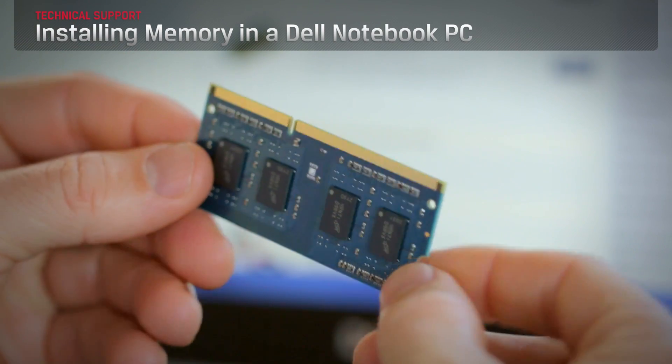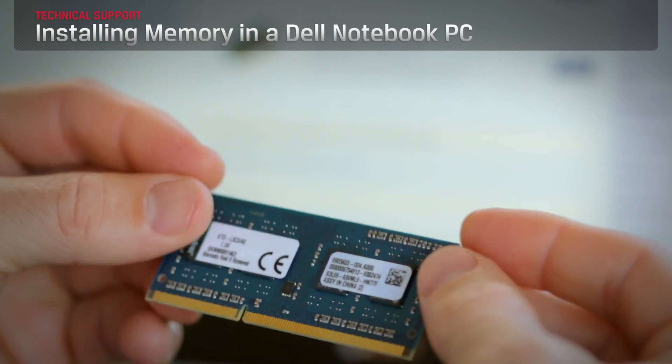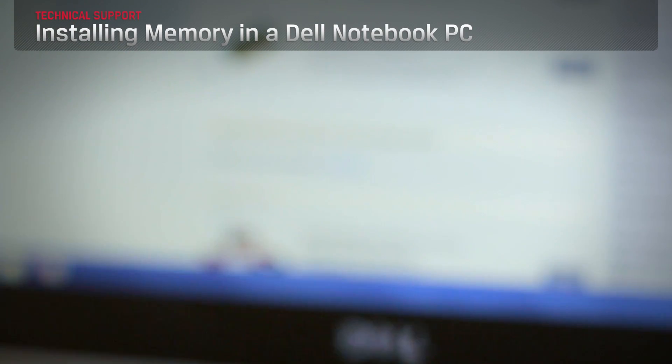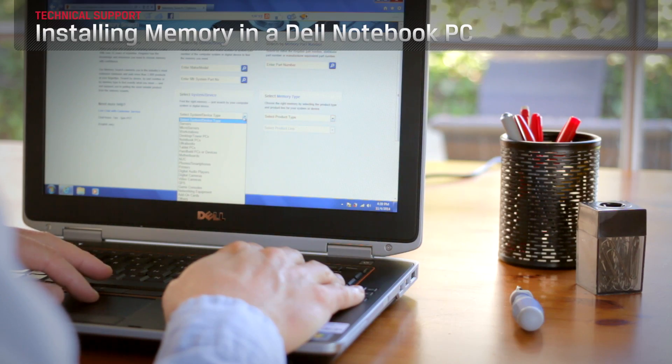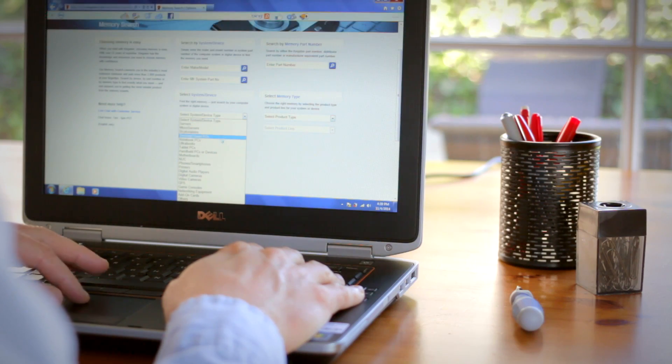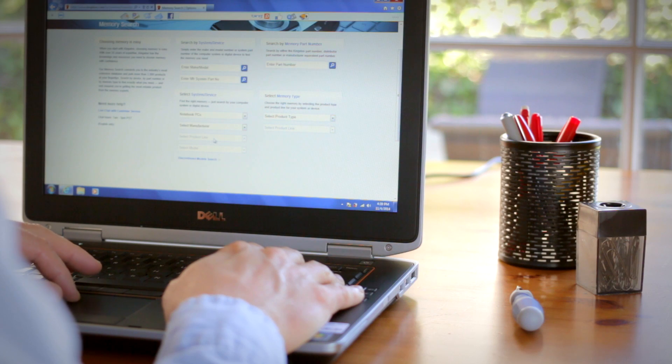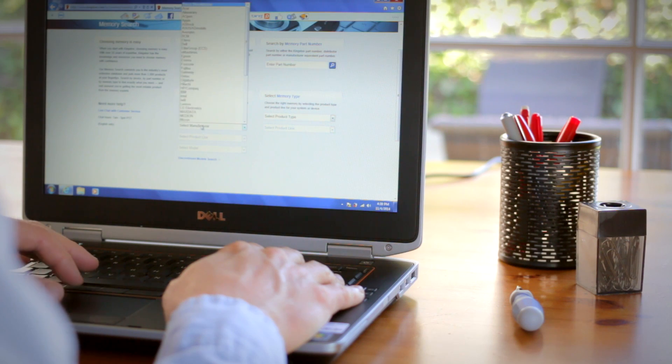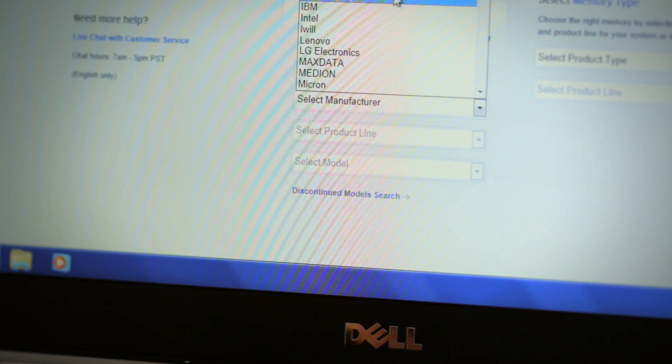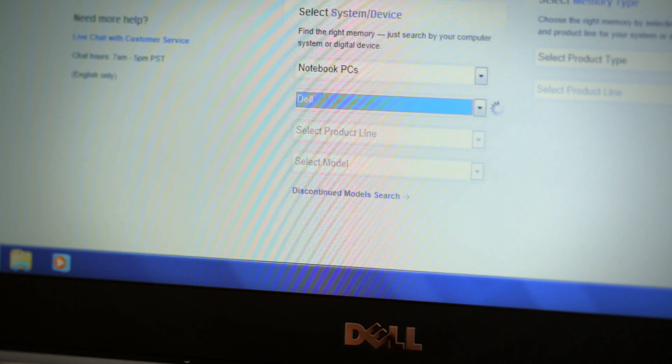Upgrading the RAM, also called Memory, on your Dell Notebook or Ultrabook PC is a quick and easy way to speed up nearly everything that you do on your computer. Here's how it's done.